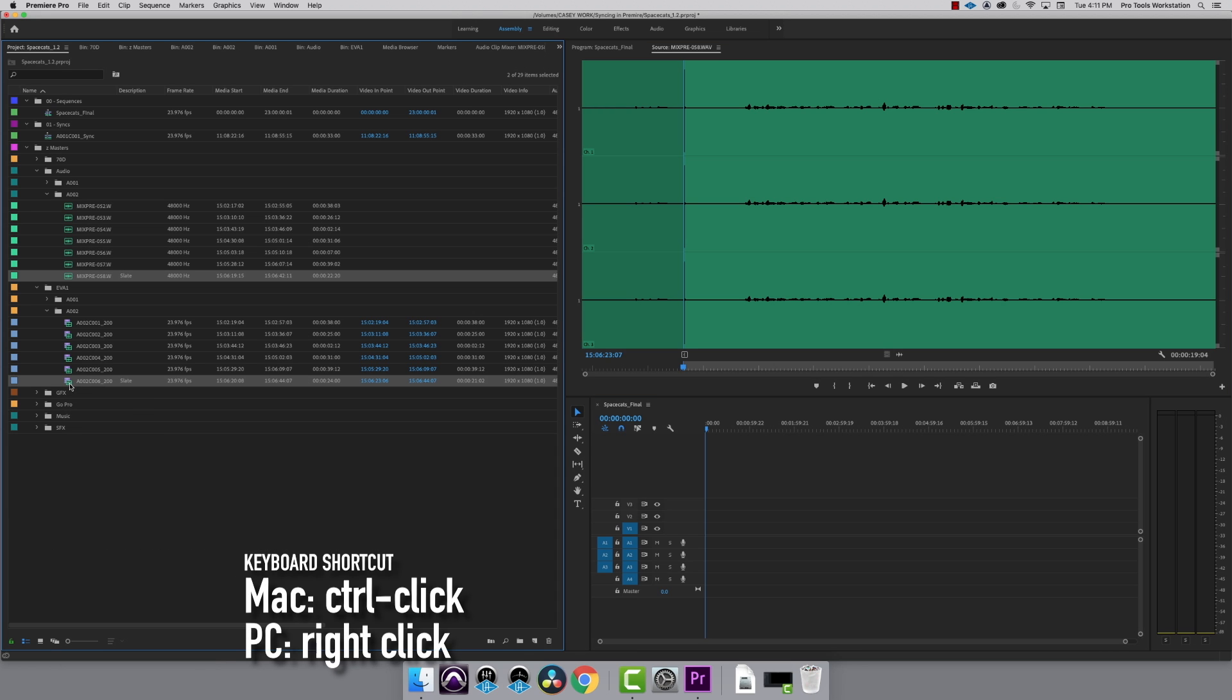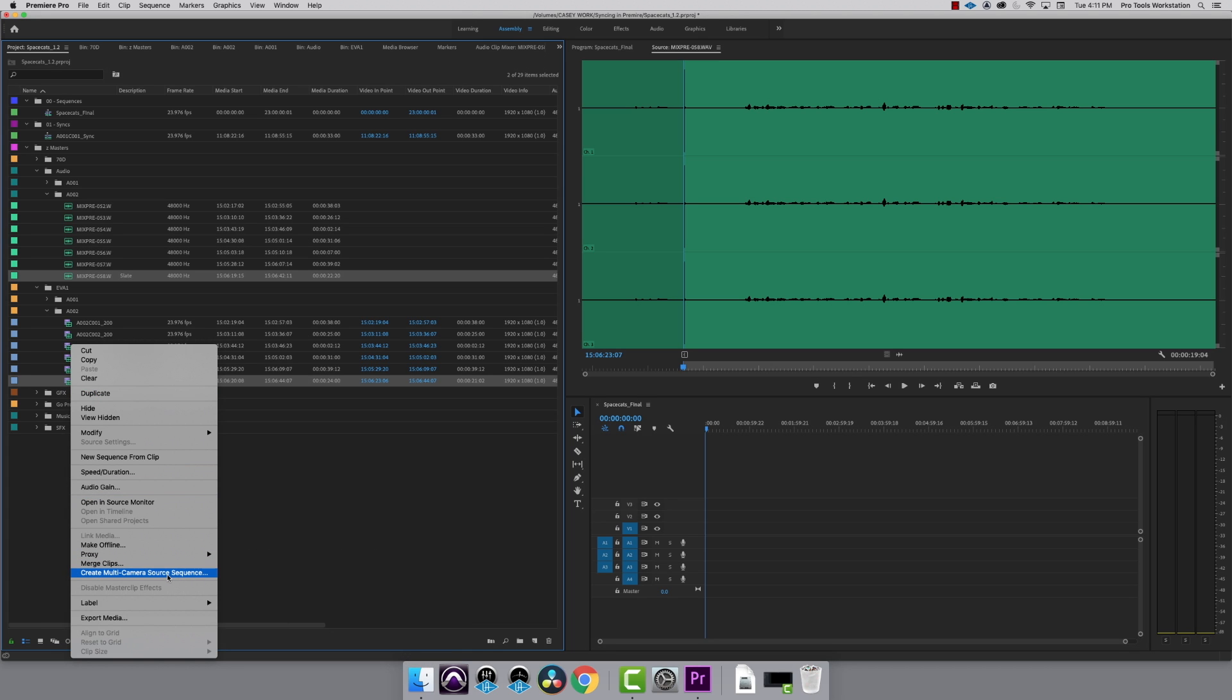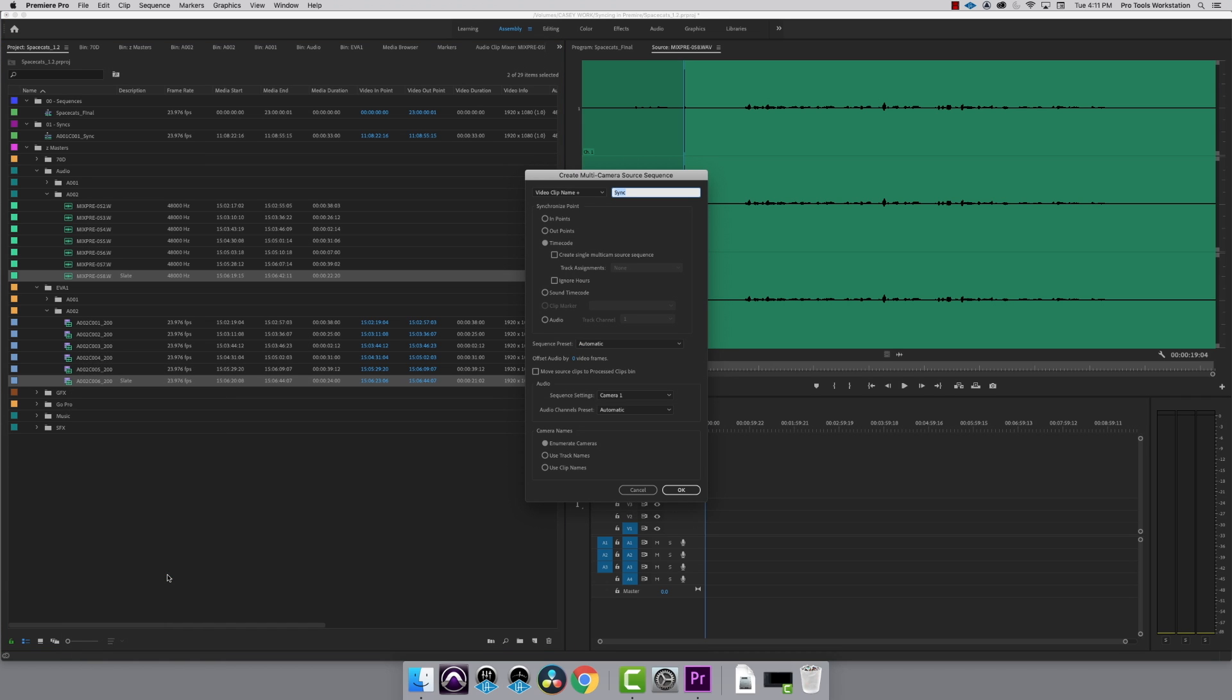Hold Control to right click on a Mac and create multi-camera source sequence. I only have one camera, so it's not really a multi-cam, but this will create a sequence that has video and audio in sync, which acts like a clip and does not modify your camera originals, so you always have something to go back to.